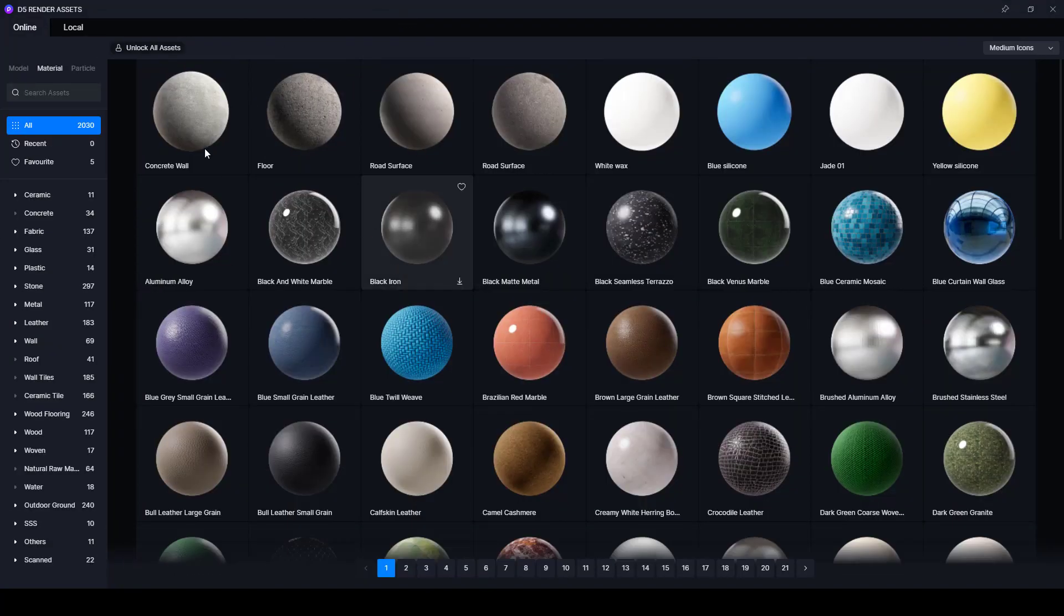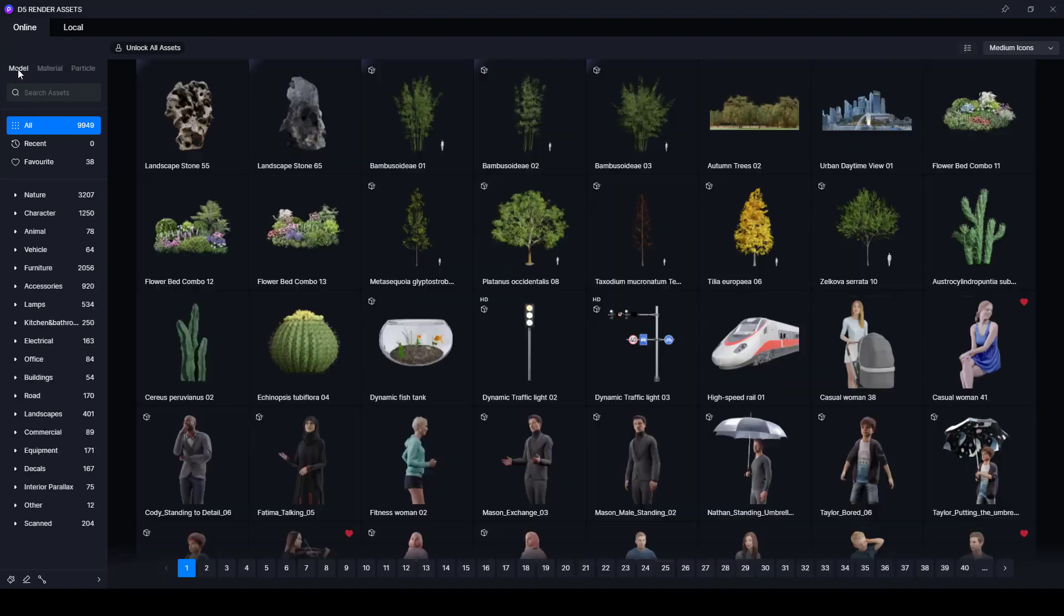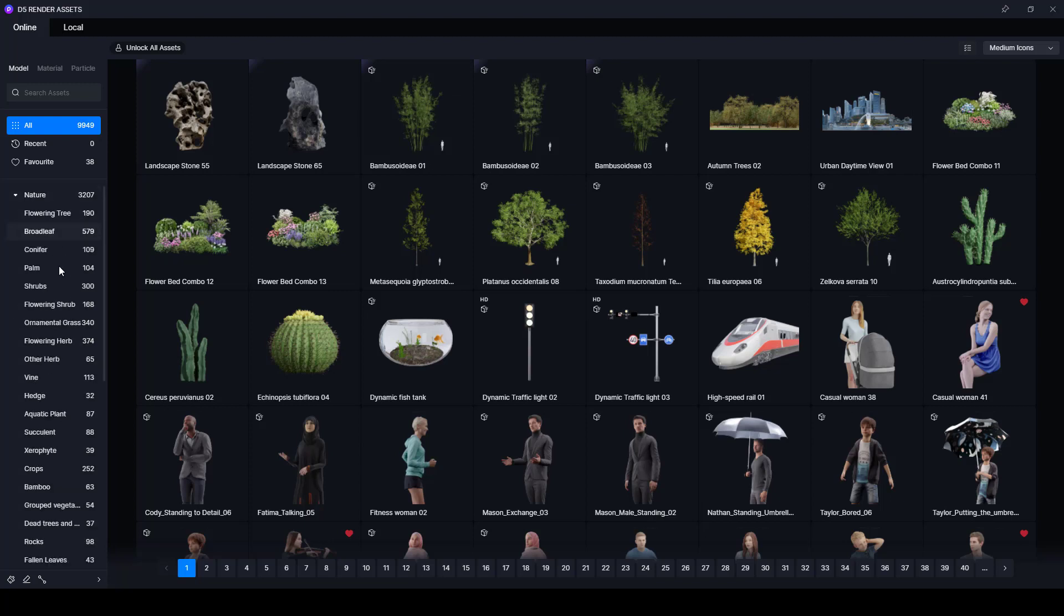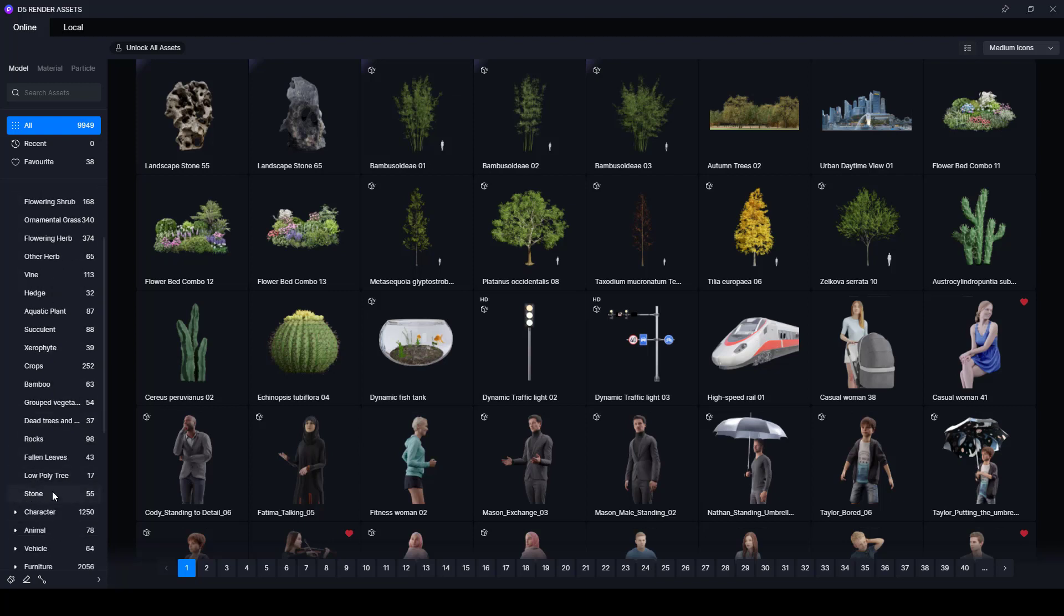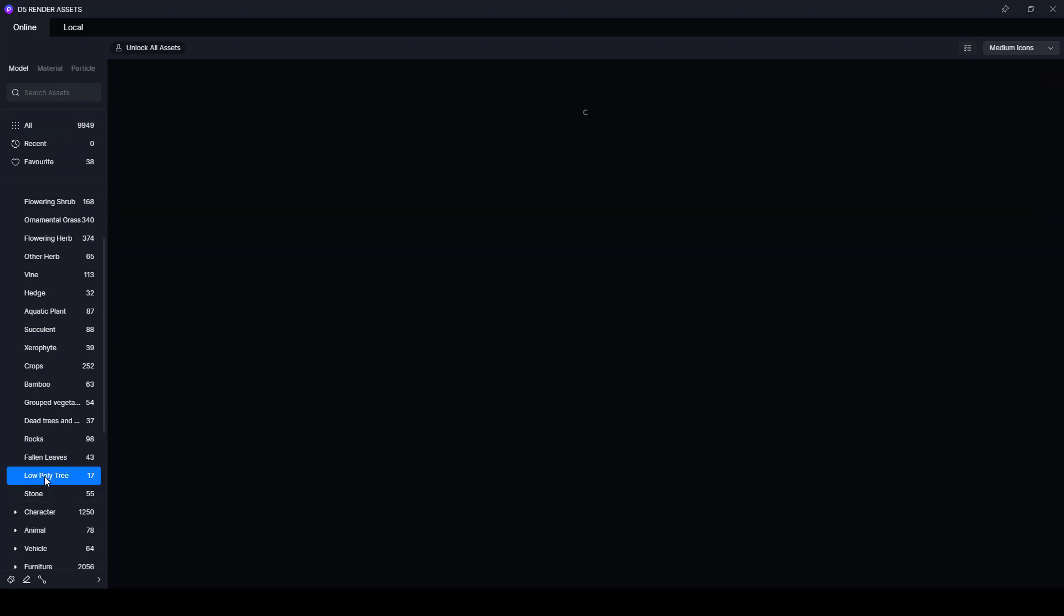The M button is going to lead you into the D5 Library, which is one of the best libraries I've come across. Although it loads from the internet, once you download a library component it is downloaded in your system. So what I want to do is to first put in those background trees. If you click Nature here I want to start with low poly trees because these trees are far from the camera.